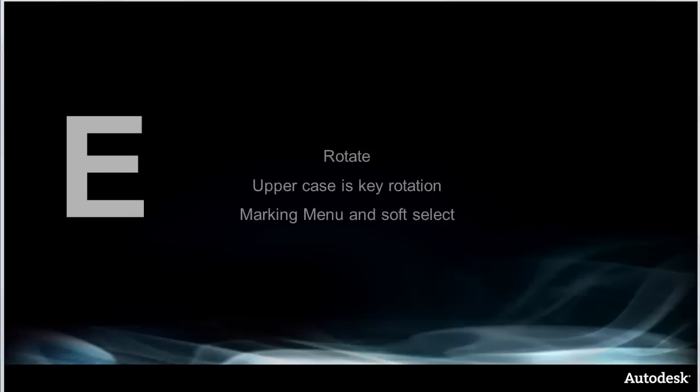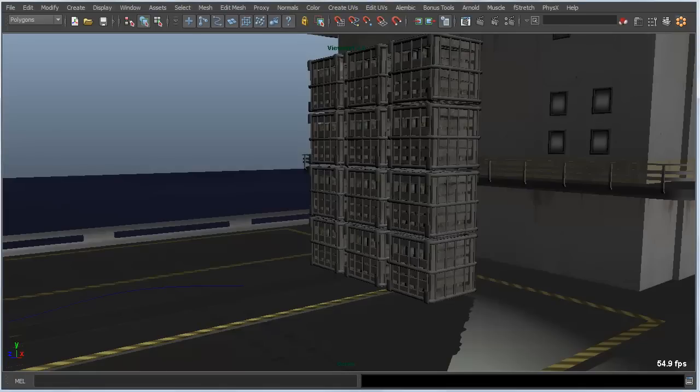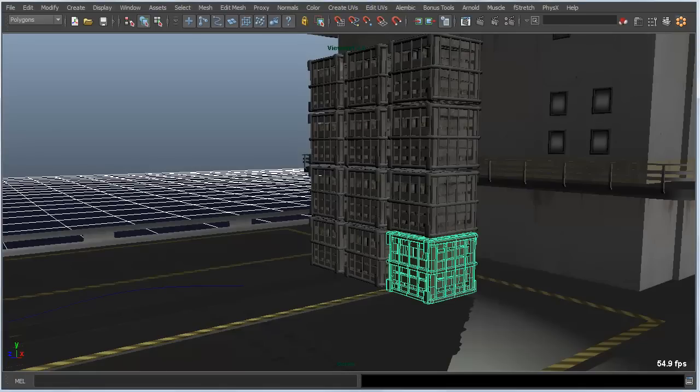On to E, and E is simply used for rotate. Along with W and R for translate and scale, it's probably one of the most used hotkeys in terms of moving things around your scene. Its uppercase will key the rotation. There's also a marquee menu, and we can use it with soft select, which we'll look at.